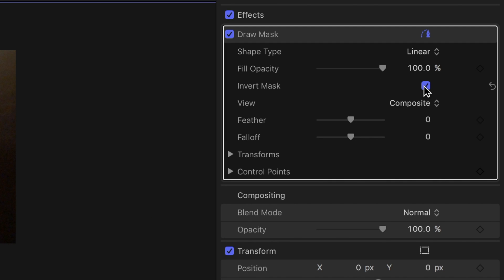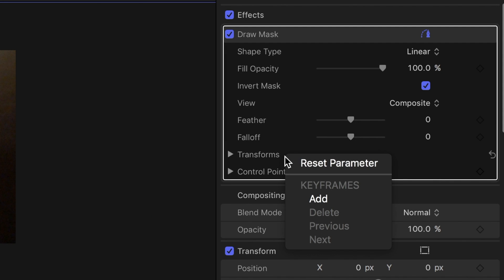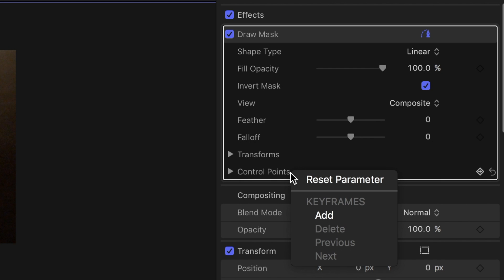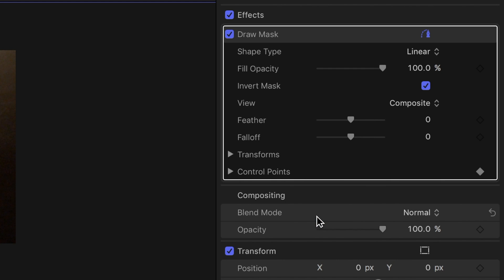Next add keyframes by right clicking on the transform tab and control points. You won't have to add keyframes manually after this as it does it for you automatically. Soften the lines and edges as well by adding some feathering.